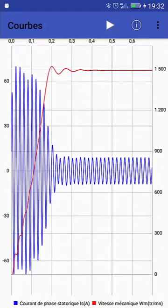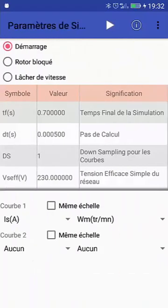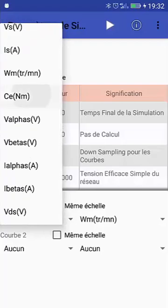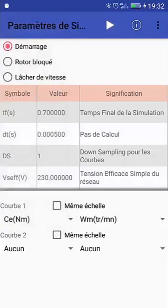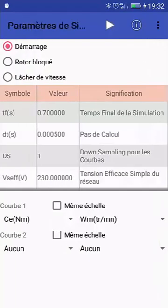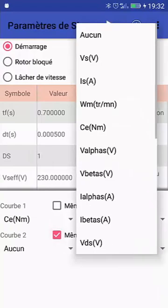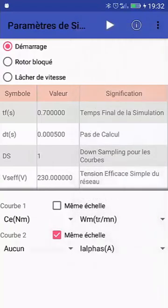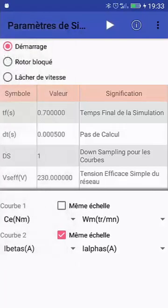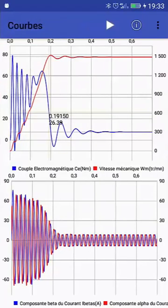The curves shown here are, for example, the stator current and the speed. You can zoom in by pinching, and you can select variables — for instance the electromagnetic torque — and instantaneously when you press play the simulation is done.